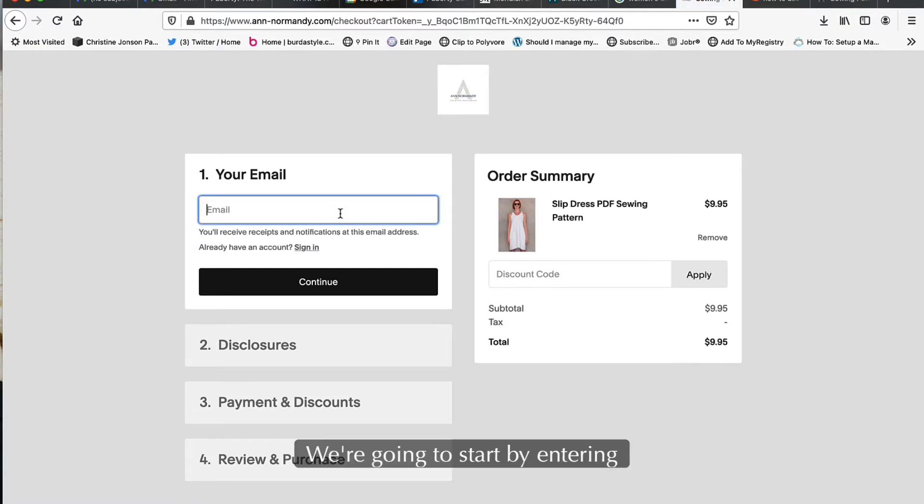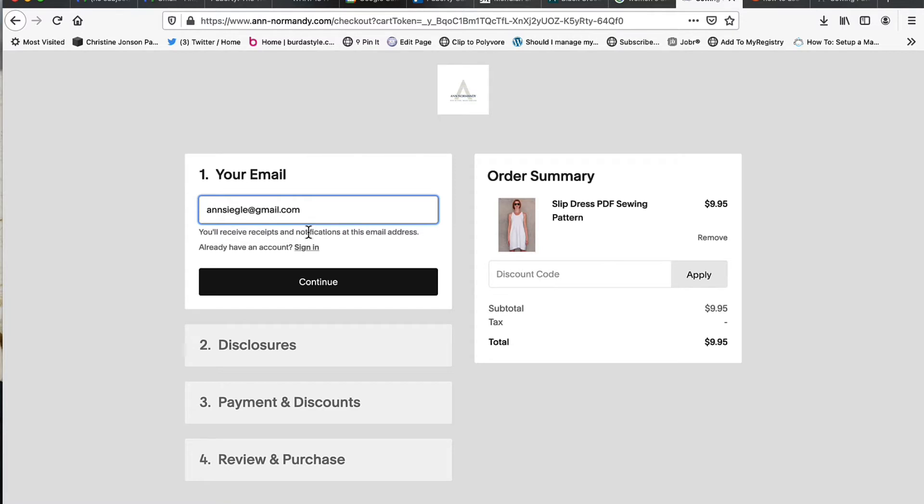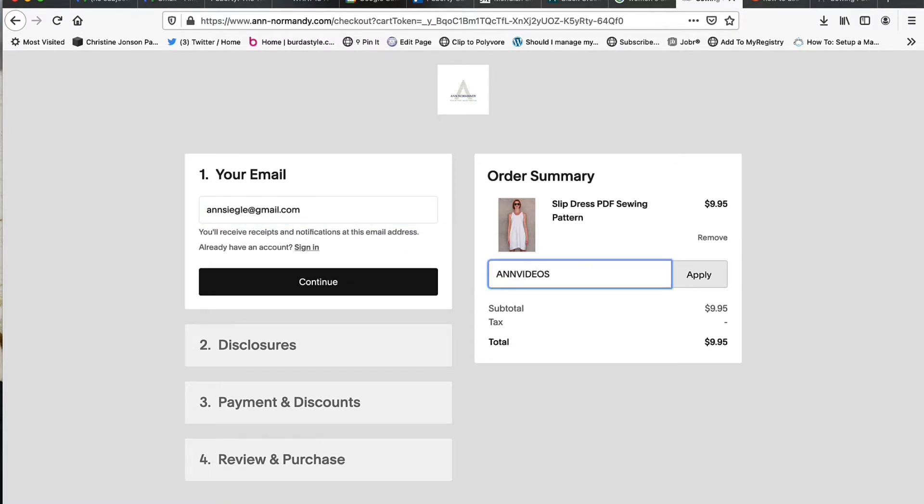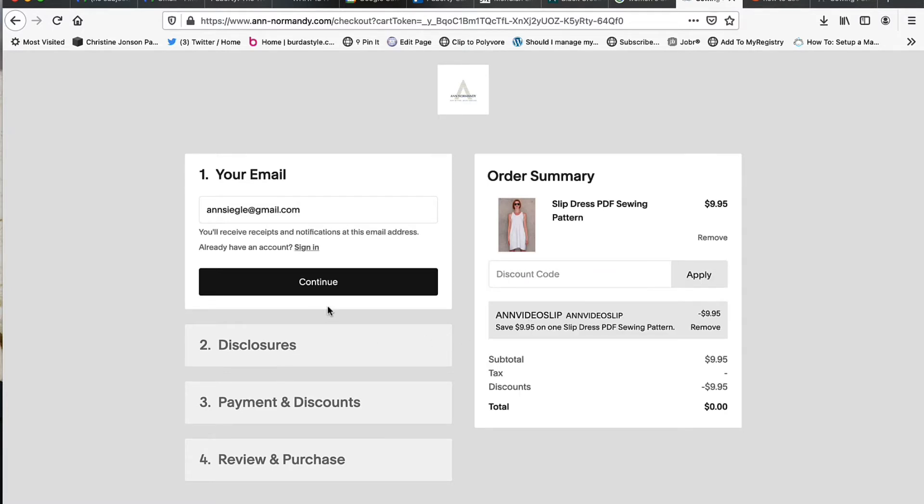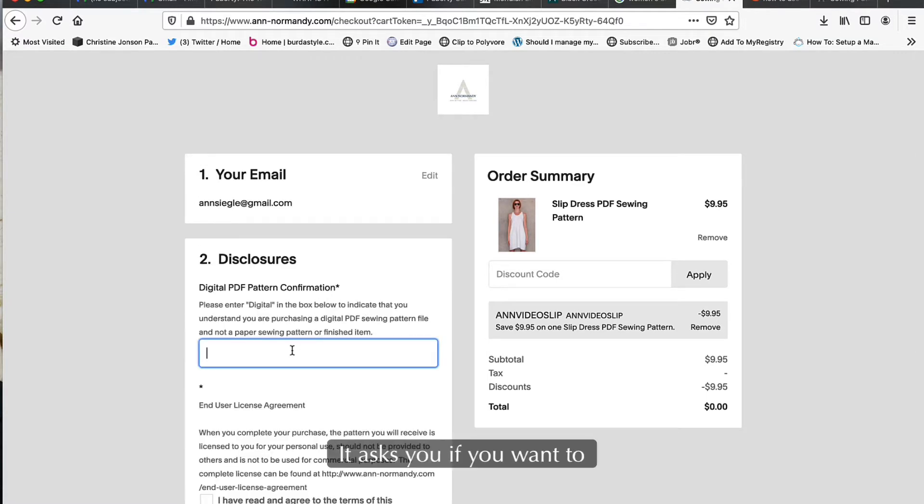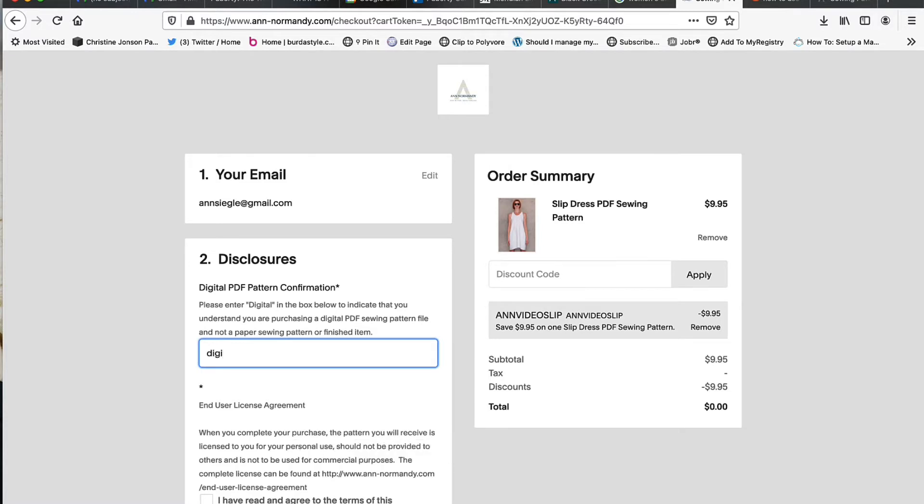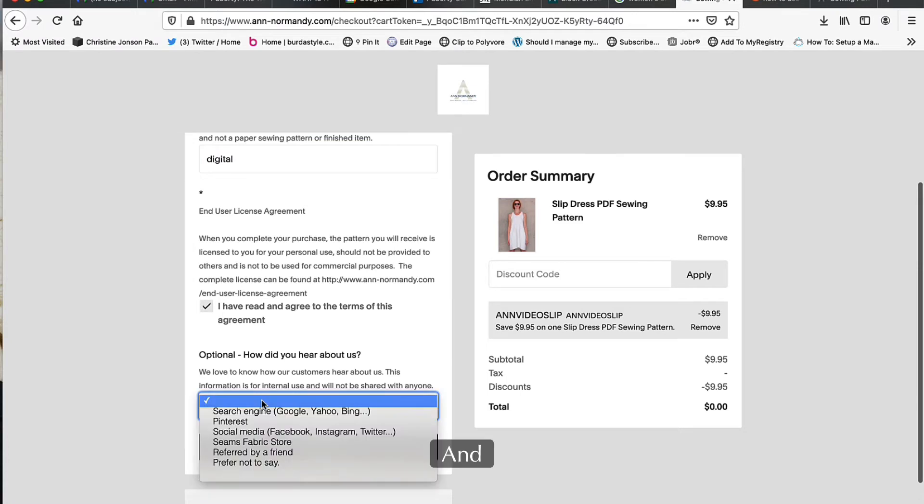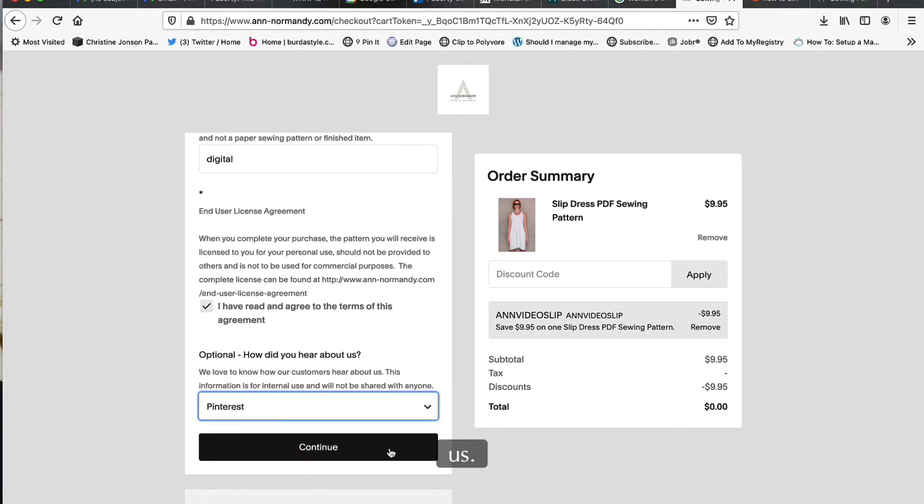We're going to start by entering our email address here, and if you have a coupon code you'll enter it there. It asks you to confirm that you know this is a digital sewing pattern - you won't be receiving a pattern in the mail. Go ahead and select that, and optionally tell us how you heard about us.